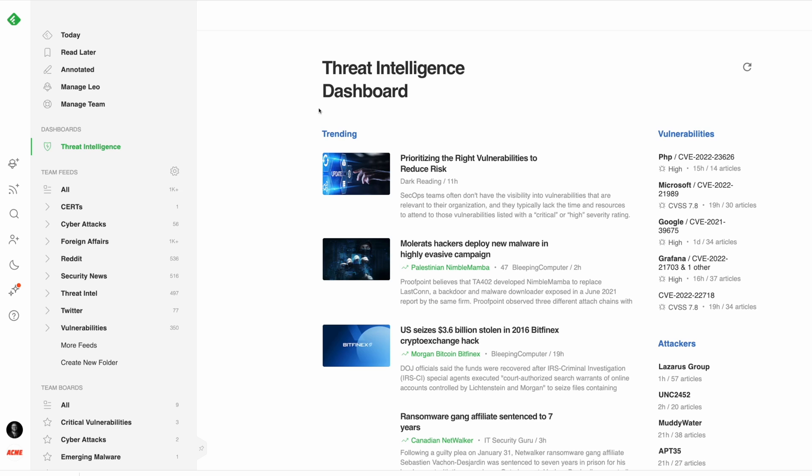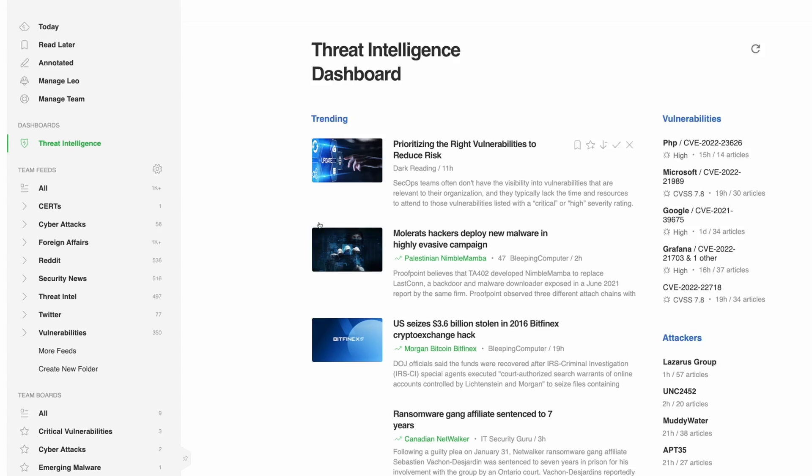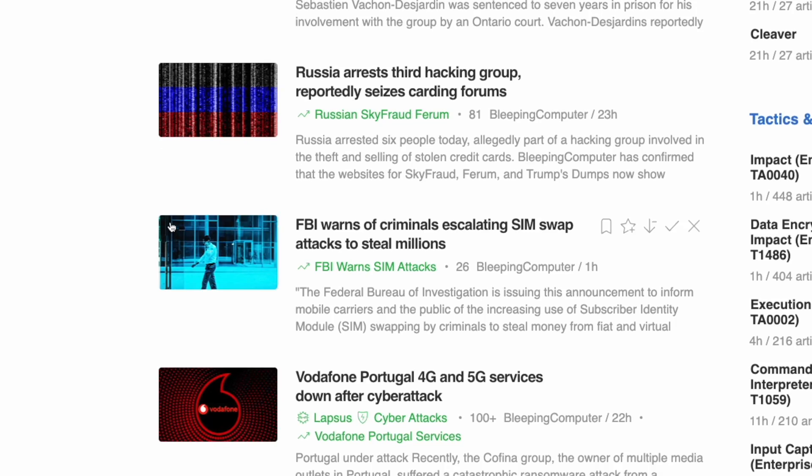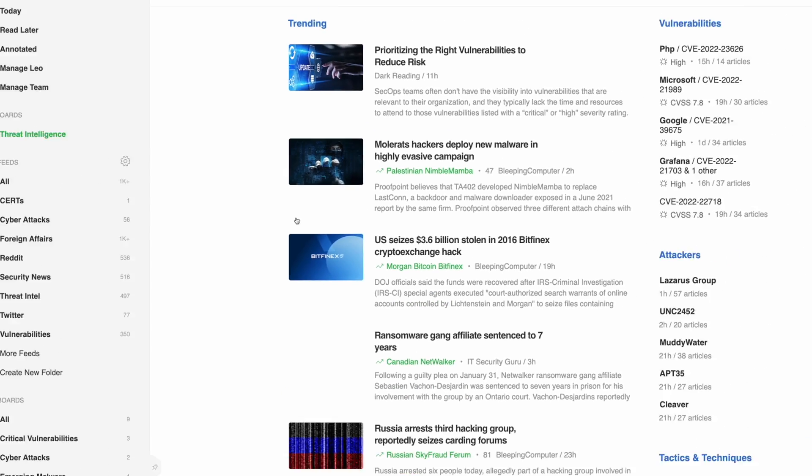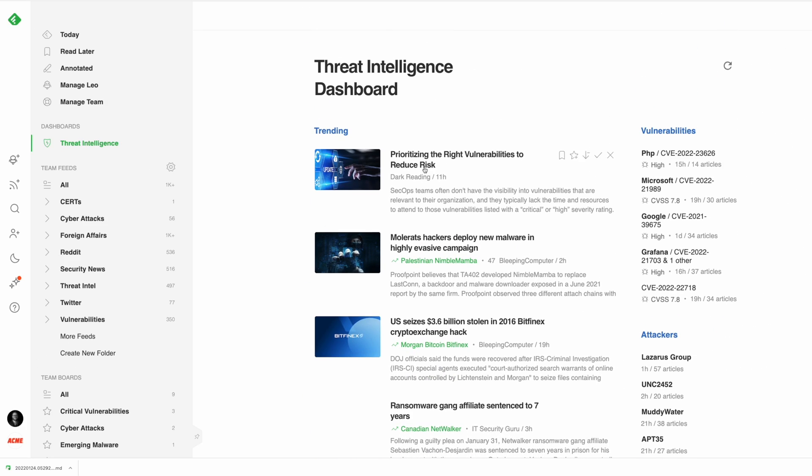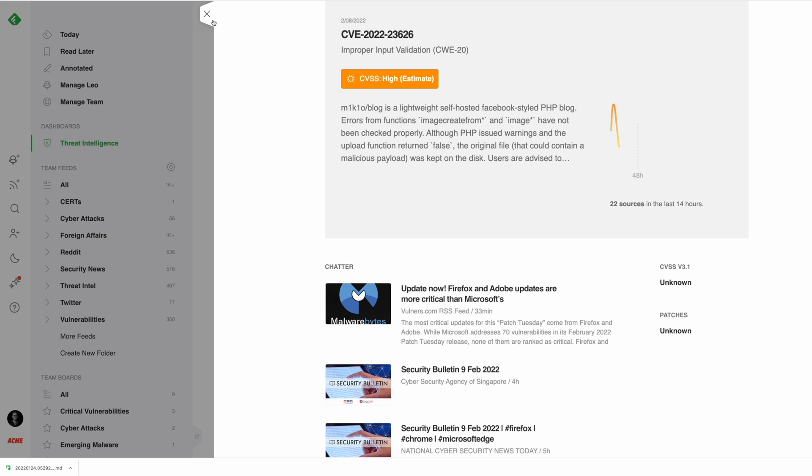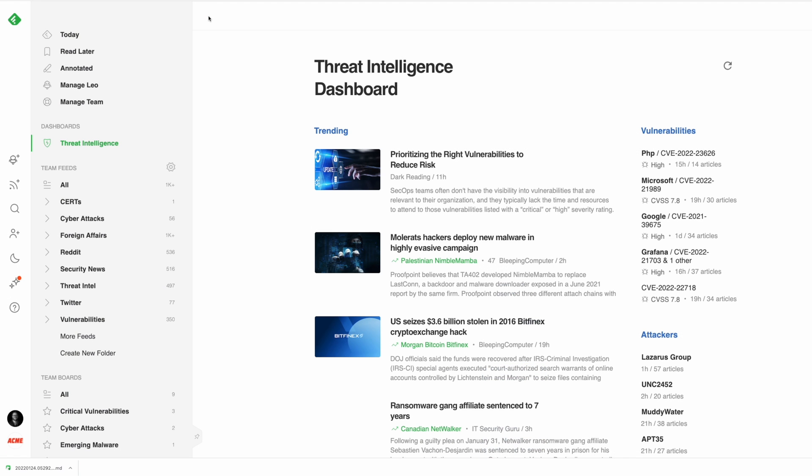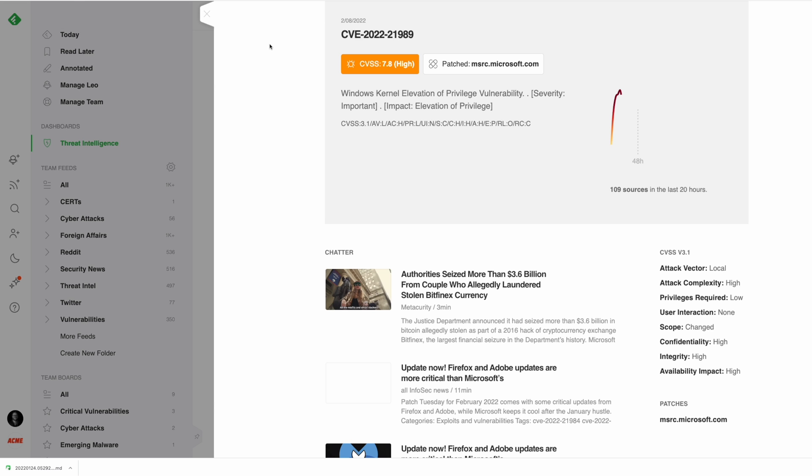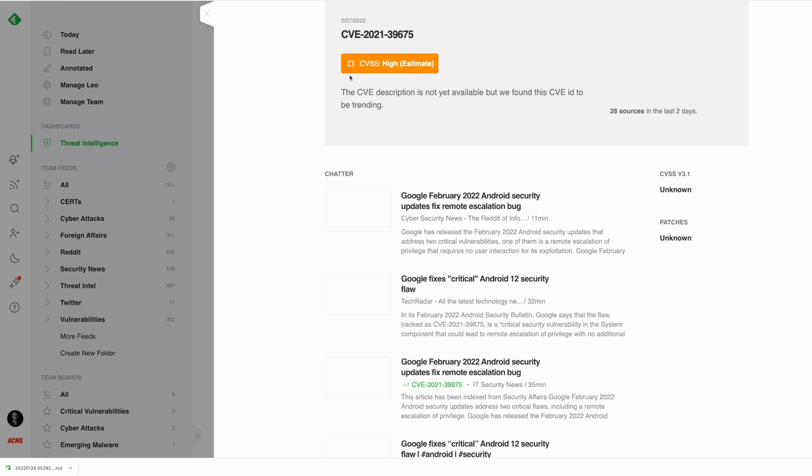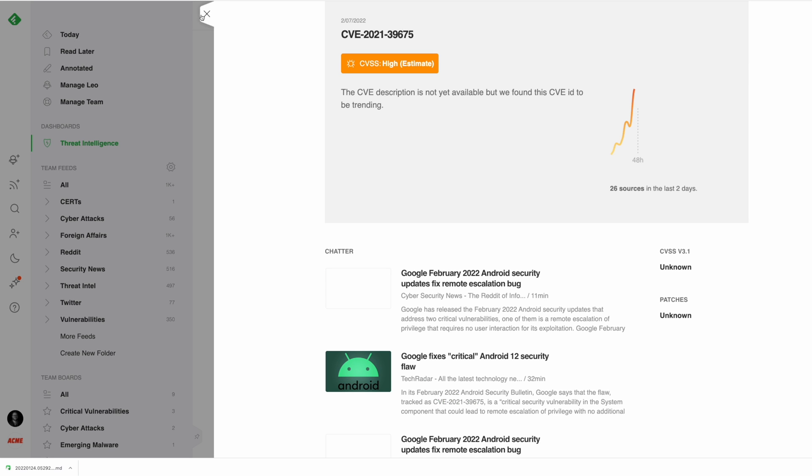In the trending news section, stay ahead of attacks by seeing which threats are trending in the cybersecurity community. The vulnerabilities section can improve your reaction time and respond quickly to new vulnerabilities as they arise, allowing cybersecurity teams and their clients to stay informed of oncoming risks faster.